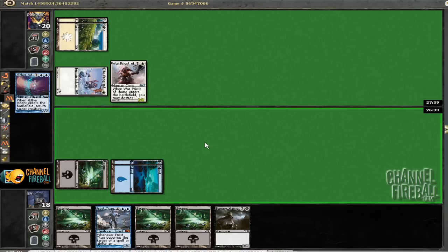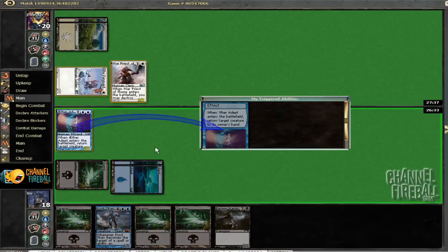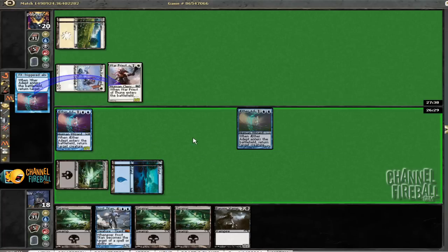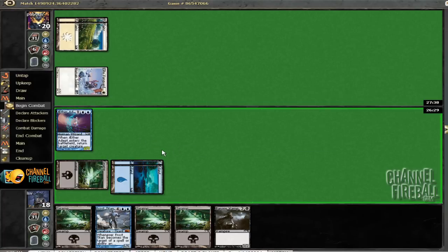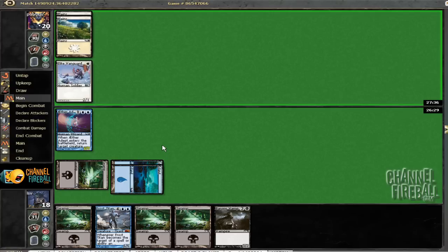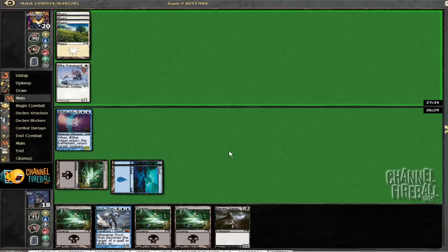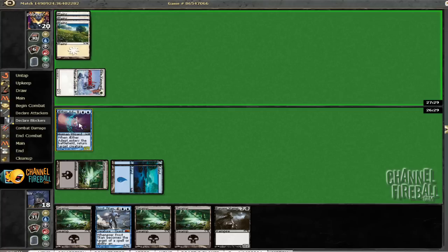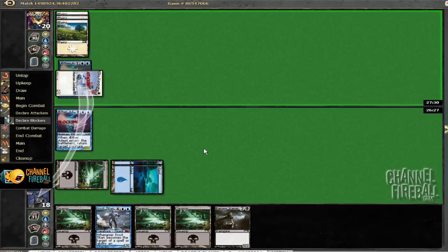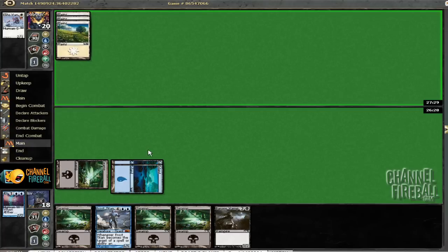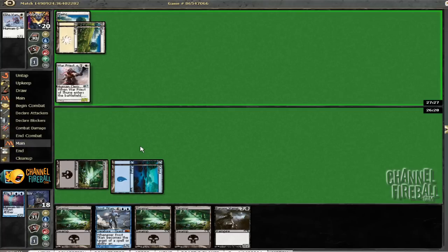Might as well get some value here. I'm going to bounce the Warpriest. I think a 2-1 is not that different because I haven't drawn just like the Owl. So I might as well bounce the guy that makes him spend more mana. This way he can't replay Elite Vanguard and play a different 2-drop.